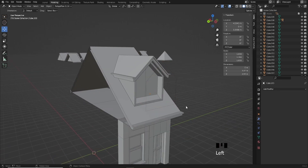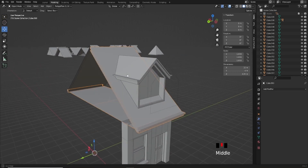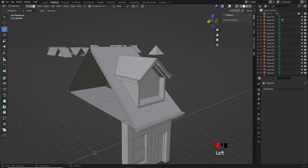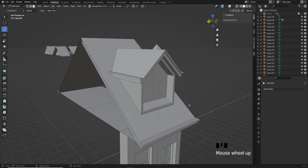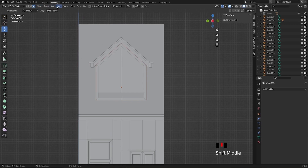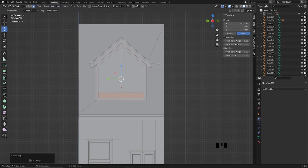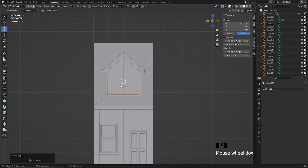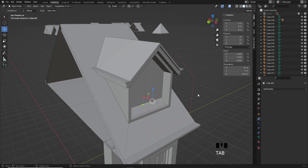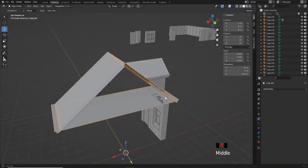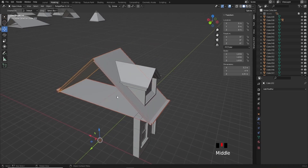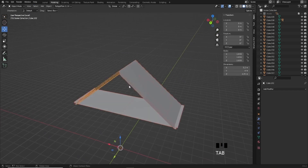I'll grab the knife object, and the way to do this is select the object you want to be cut — in this case the roof — go into edit mode, go into face mode, hold Ctrl and click on the knife object, then go to Mesh > Knife Project. You can see it's cut, but because of the ngons created it's forced extra cuts into the corners. We no longer need the knife so I'll delete it, then select the roof and the part that was cut off.